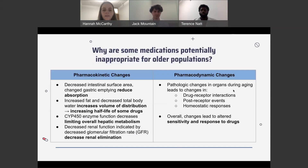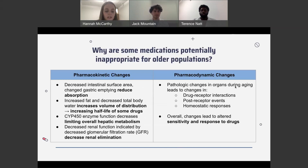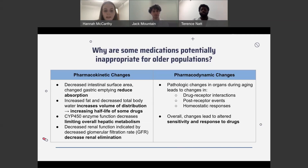We'll look at some of the reasons for potentially inappropriate prescribing and the changes in older adult patients that lead to differing responses to medications. First, we'll look at pharmacokinetic changes. Pharmacokinetics, often shortened to PK, is how the body impacts the medication. The principles of PK include how the medication is absorbed, distributed, metabolized, and eliminated.